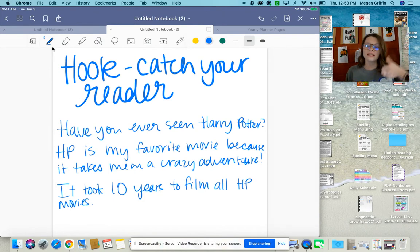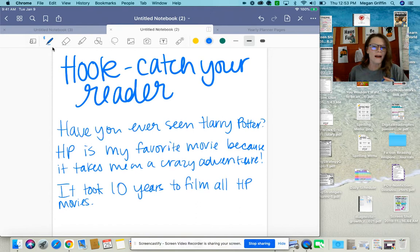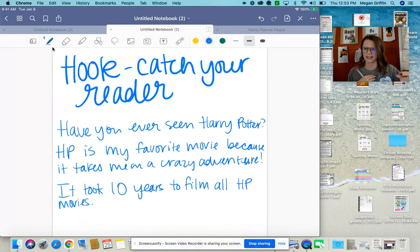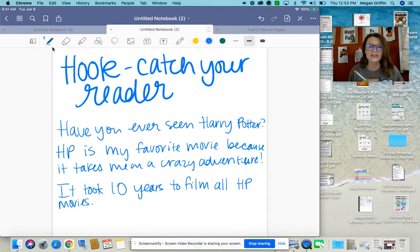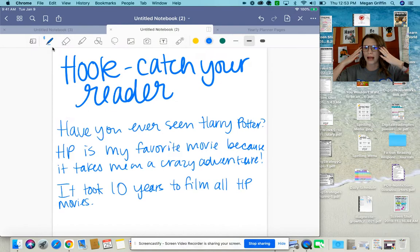When someone asks me a question in their writing, I automatically answer it in my head — that hooks me in, that makes me want to stay. When someone makes a big statement like 'my favorite movie of all time because it takes me on a crazy adventure,' I'm thinking, I want to watch something that's going to take me on a crazy adventure — that sounds pretty awesome. And when I read a fact like 'it took 10 years to film all Harry Potter movies,' I'm thinking, wow, they really took their time — that must be something worth watching. Hooking your readers this way gets them invested in your writing, makes them want to stick around and keep reading.